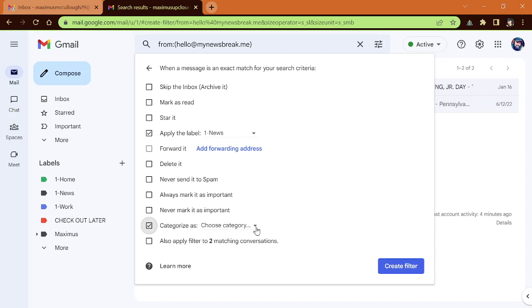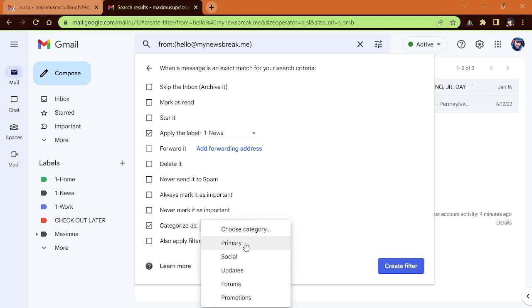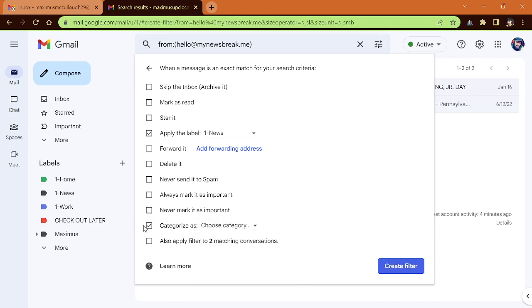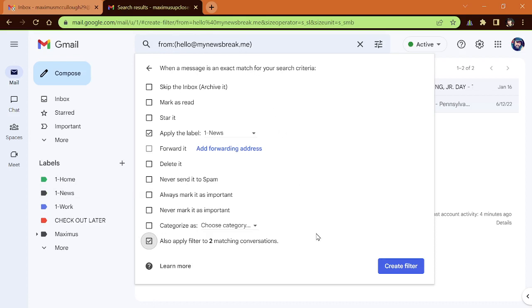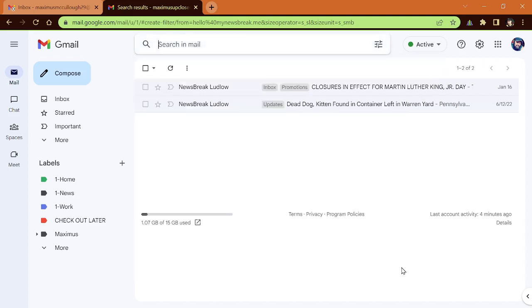Never mark as important, and then you could always put it in a category. So if you tick this box and you open your categories, you've got your primary social updates, forums, and promotions. Now this bottom one is really nice because now you don't want to go back through all your email addresses and put them into your news folder. Basically you could tick this box and you can see we have two matching conversations that apply to this condition, hello at my news break.me email address. So let's go ahead and click create filter.